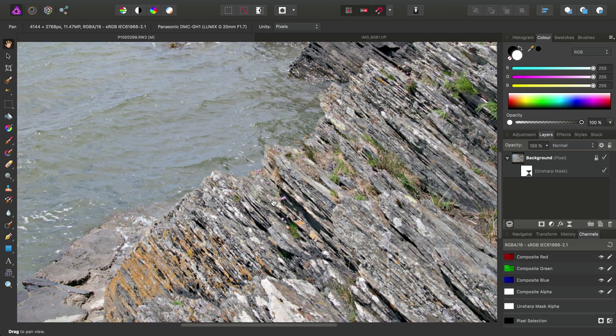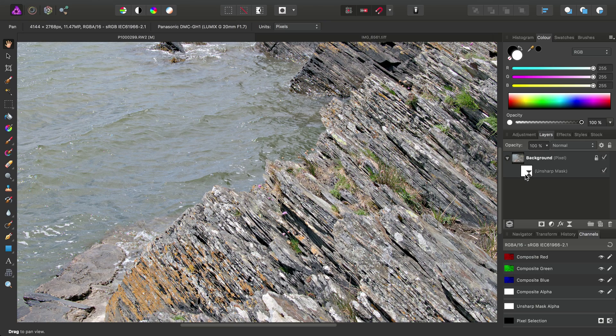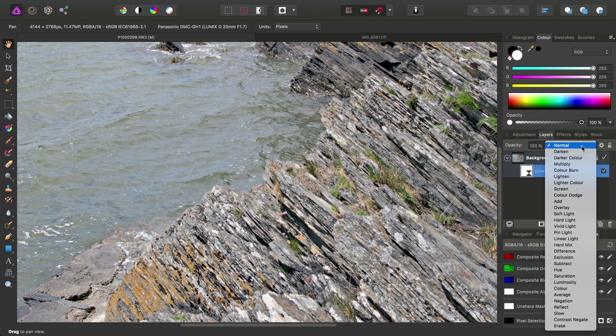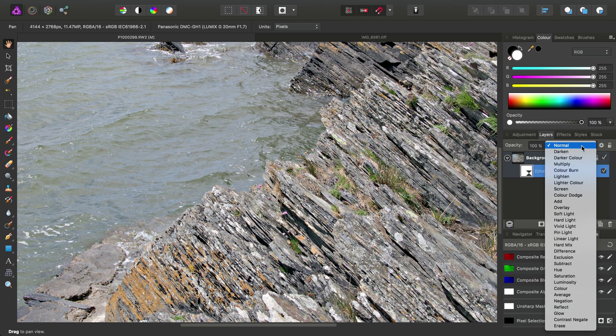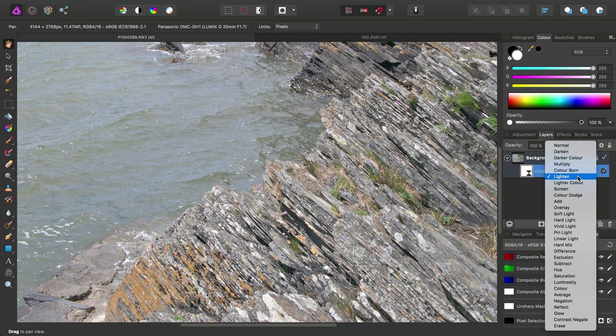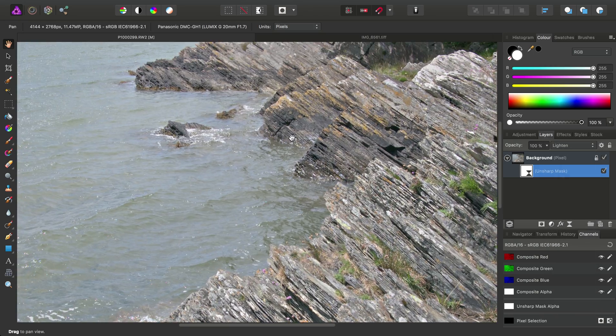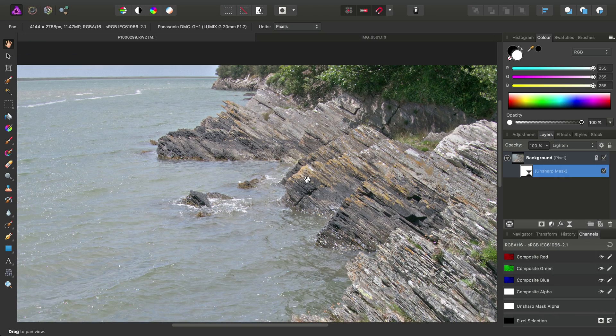But then what we want to do is select the Unsharp Mask and set the Blend Mode to Lighten. So this will blend it into the lighter areas of the image.